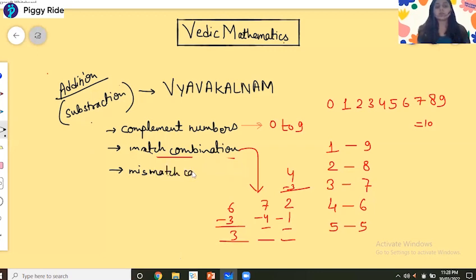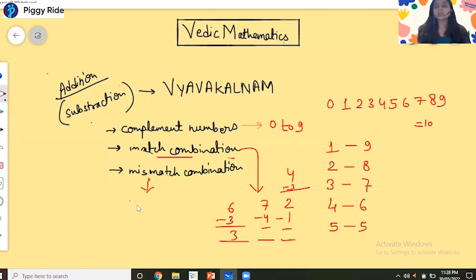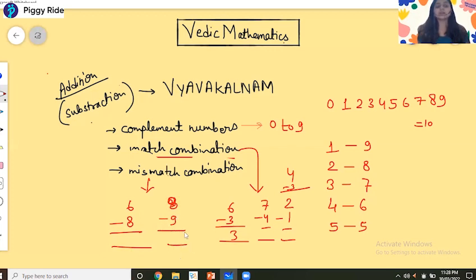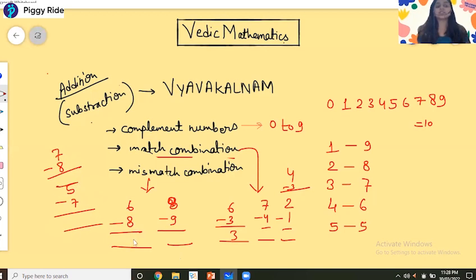Now what is the mismatch combination? It is the opposite. A mismatch combination is when the number needs to take a carry. For example: 6 minus 8, 8 minus 9, 5 minus 7, 7 minus 8 — these are the mismatch combination numbers, where the digit being subtracted is larger than the digit above it.